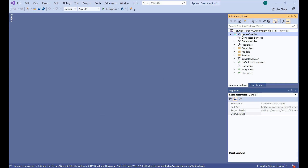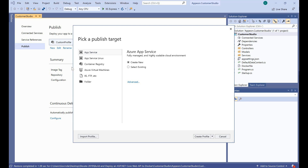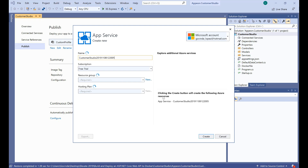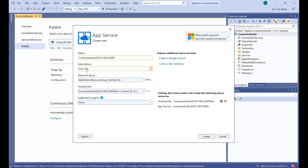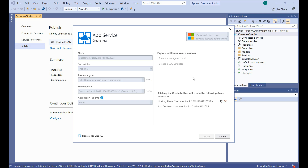Now I'll click right here and go to Publish. I want to actually do a new one, so I will click on New. You see that we have Azure Virtual Machines or App Services — I would be creating a new App Service. So click Create Profile. It's trying to connect to my services. It's saying that it's a free trial service group hosting plan. I can select whichever I want. No Application Insights needed at the moment. So I'll click on Create.